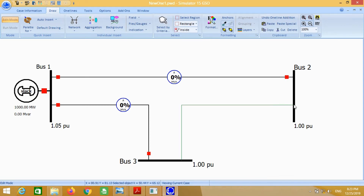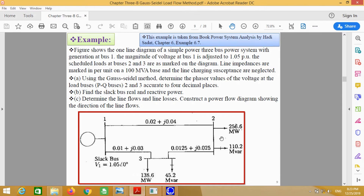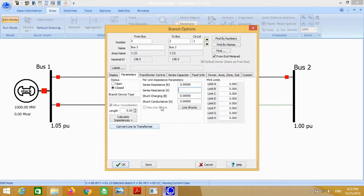Similarly, put the transmission line from bus number 3 to bus number 2. We know that the impedance from bus 3 to 2 is this value. Put these values in the table.